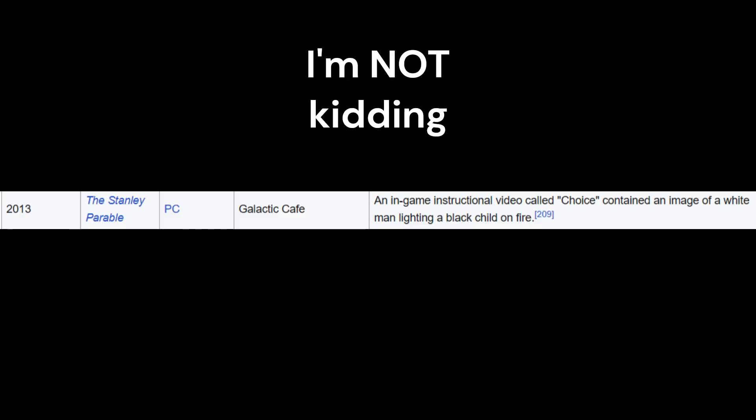Oh my god, in The Stanley Parable there was controversy. I should not be laughing, this is terrible. An in-game instructional video called Choice contained an image of a white man lighting a black child on fire. Oh my god, Stanley, Stanley, what? What are you, Stanley? No, Stanley, what are you doing? Oh my god. No, that is bad.